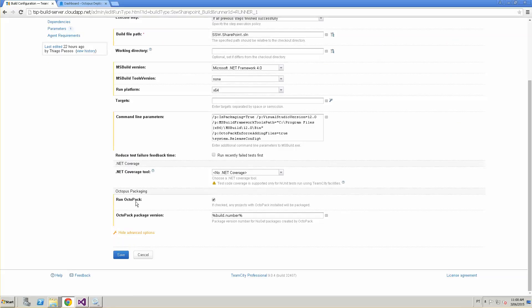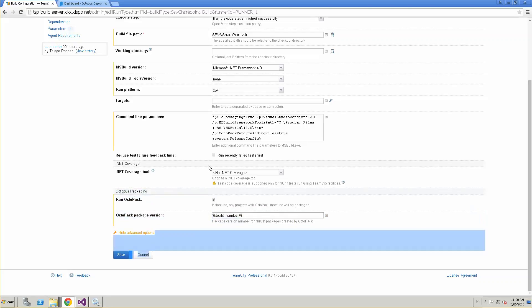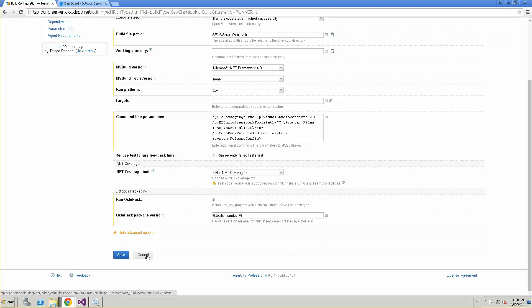After installing OctoPack — the Octopus plugin — two options appear in the build step. As soon as we build the solution, OctoPack runs for any project that has it installed. For the only project with OctoPack, which is SharePoint.deployment, we're going to run that and package it using the NuGet spec I created previously.